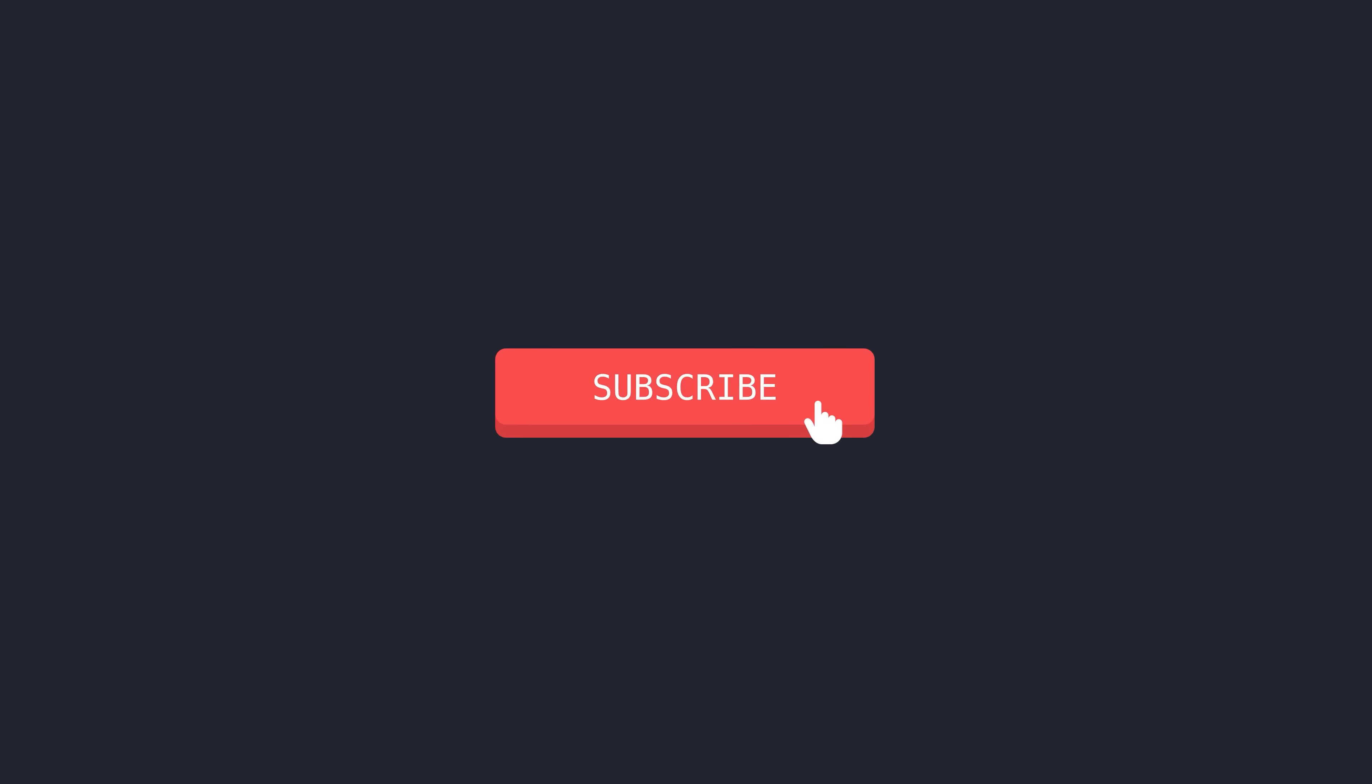By the way, if you appreciate the research effort behind making these technical video breakdowns, leave a like on this video and subscribe to help the growth of this channel.